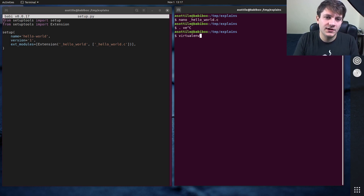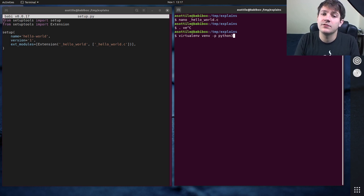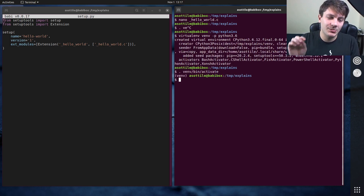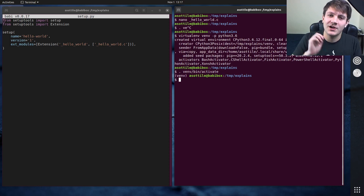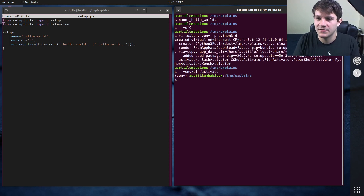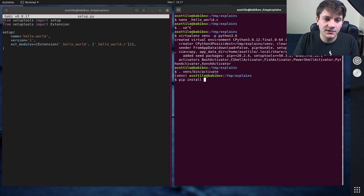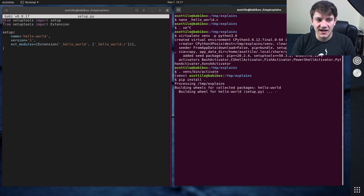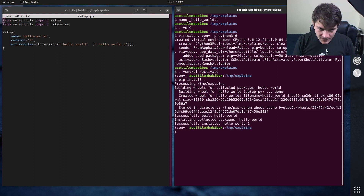So if we run virtualenvwrapper with Python 3.6 — and the reason for this will be apparent later when we try and build this and install it on a bunch of different Python versions — if we pip install dot, we'll be able to install this package and it sets it up.